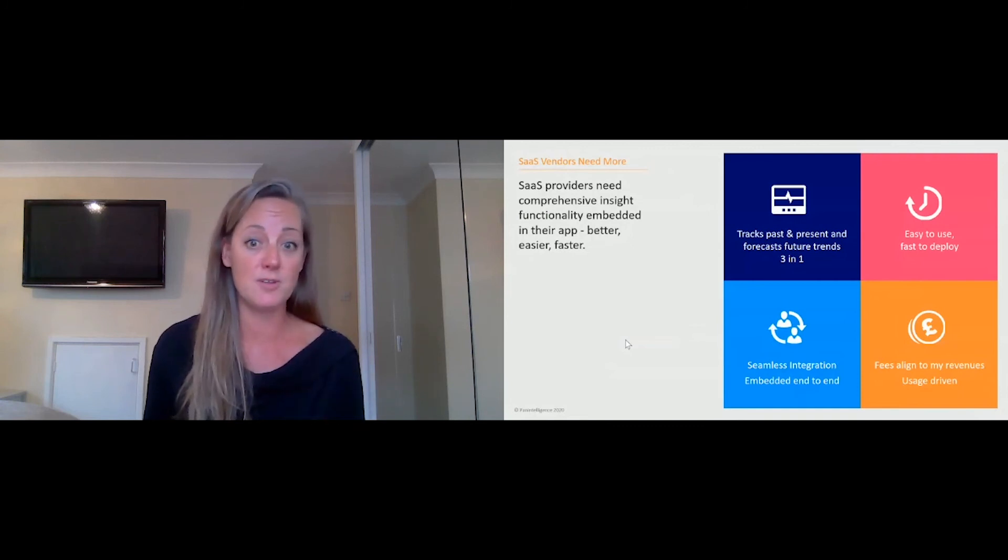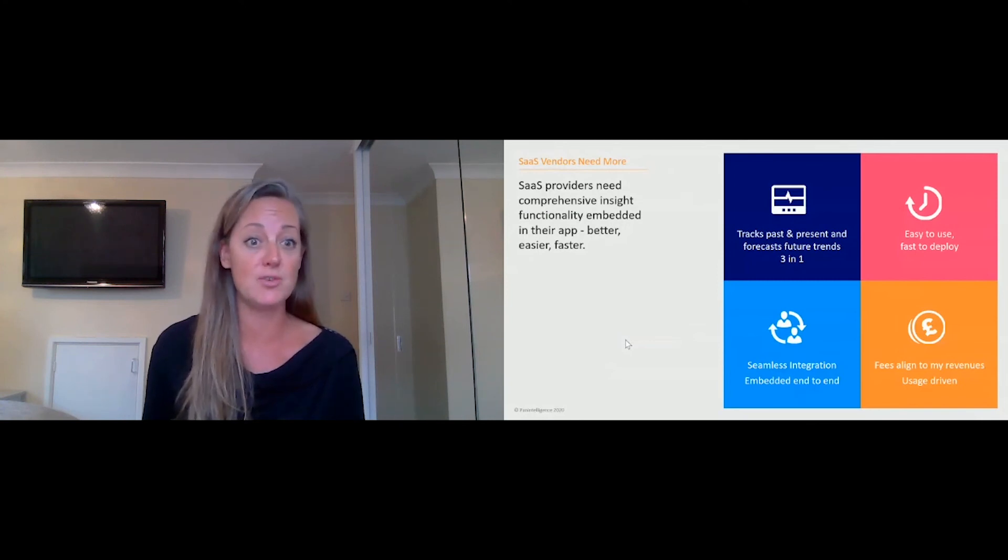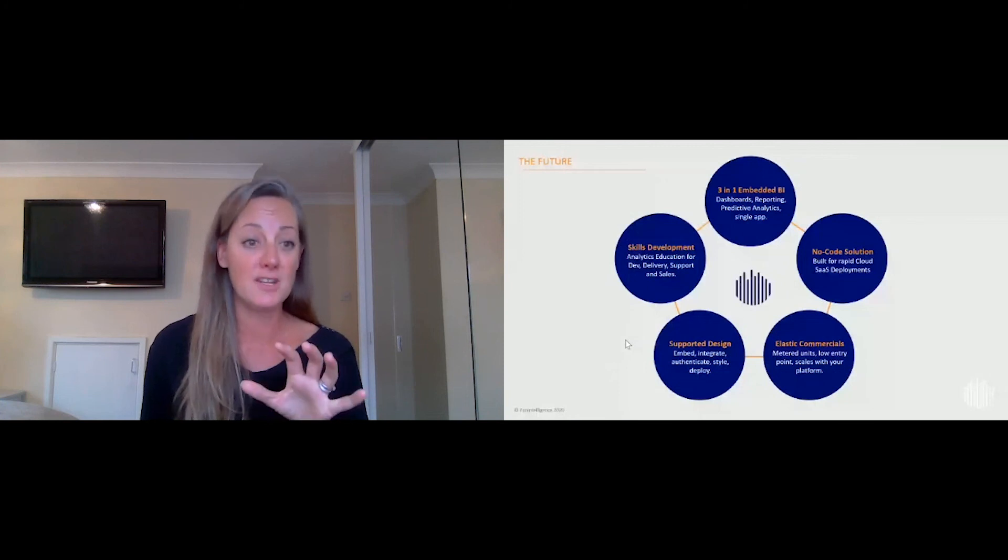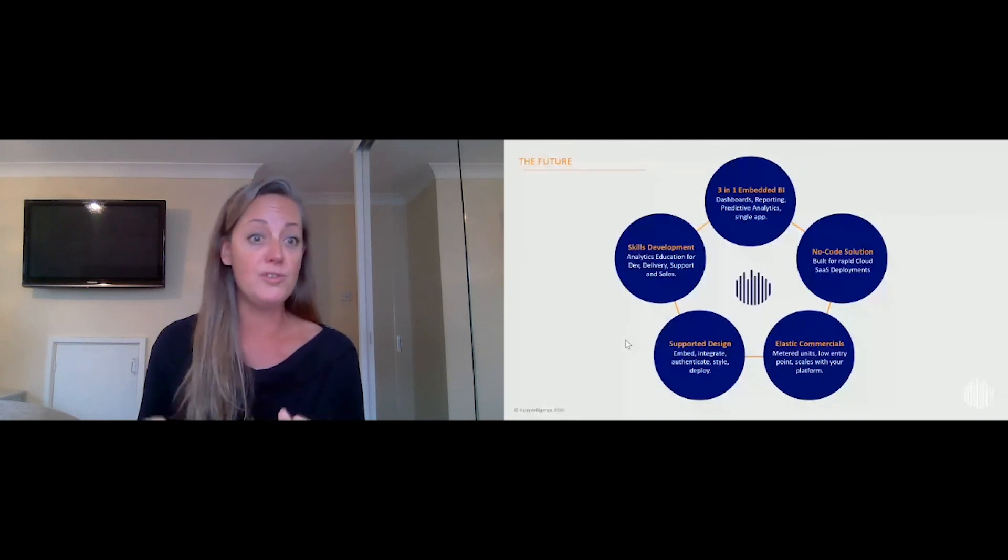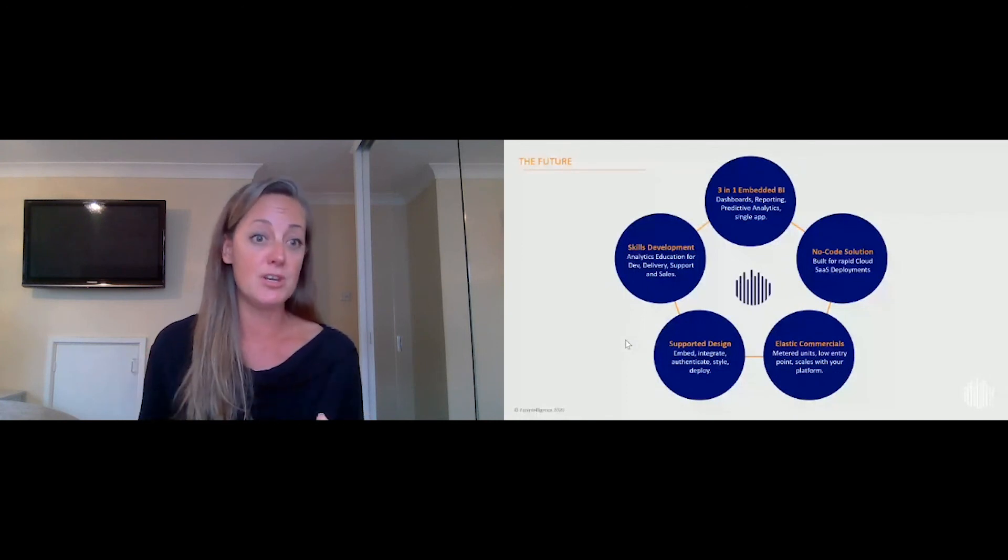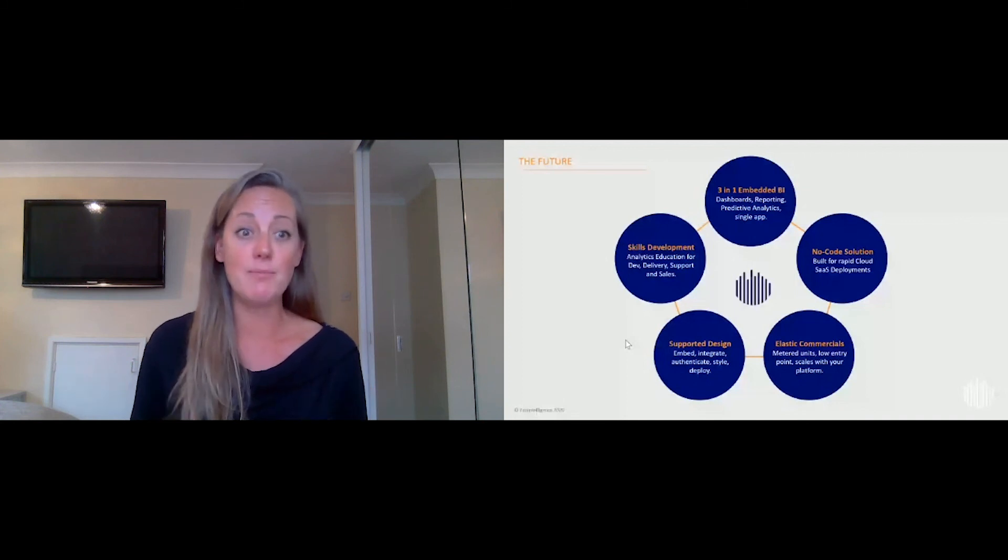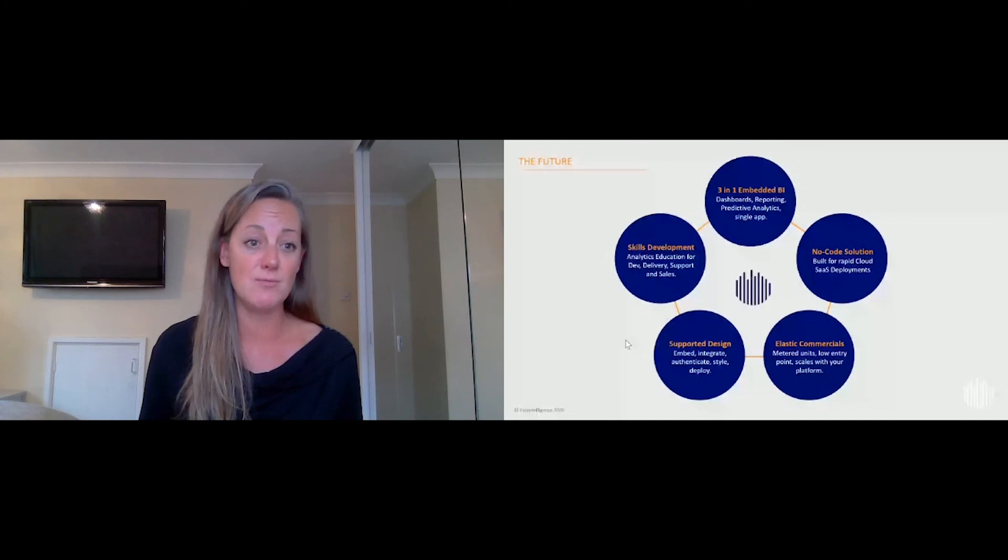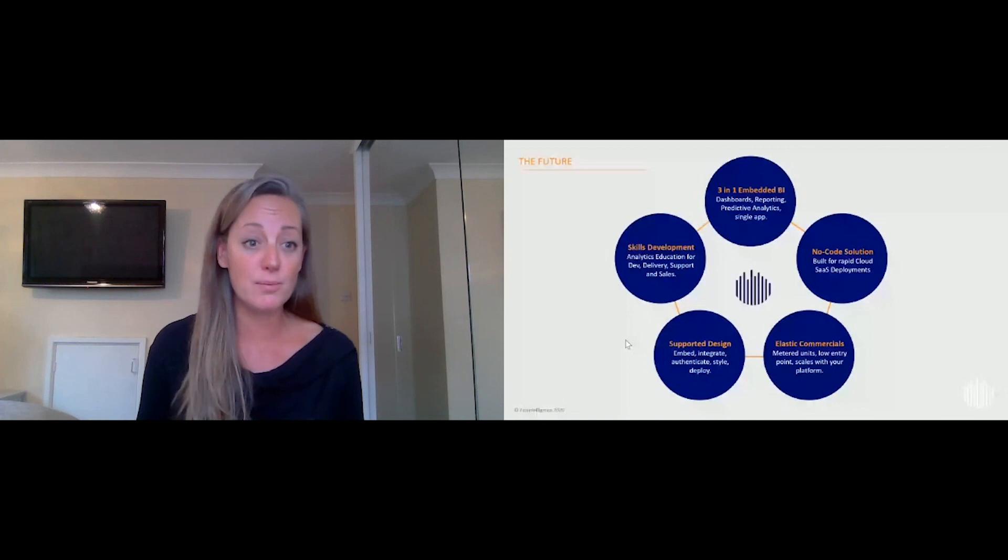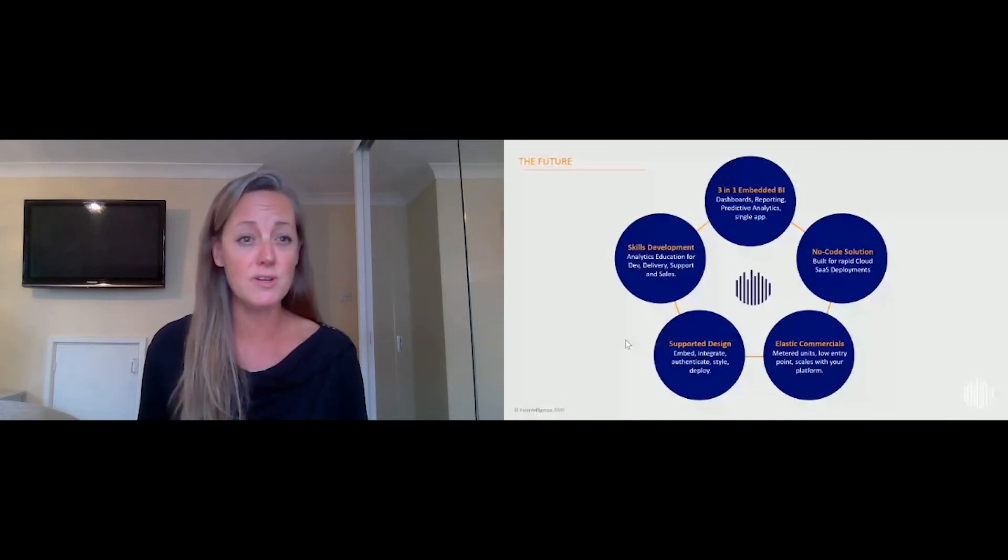Elastic commercials that align with your revenues, your unit metrics, support from our team to design and build and to ensure the authentication, the styling is uniquely you, but all done within a customizable solution that is entirely enabled by a user interface that any of your technical team can use. So no coding, entirely deployable in a way that doesn't put a load of dependencies on your resource and your development team to build against it.